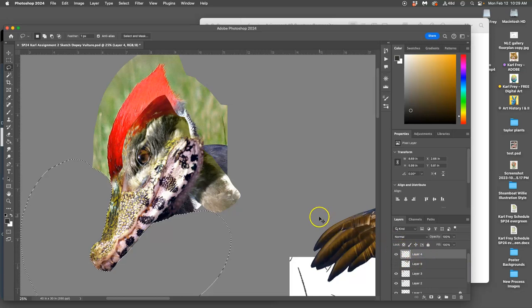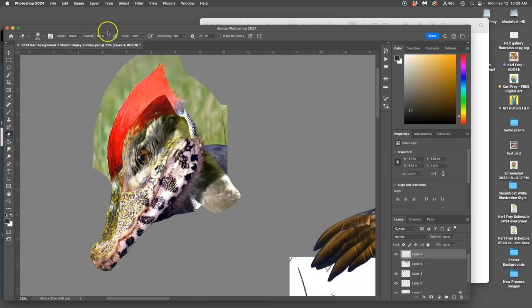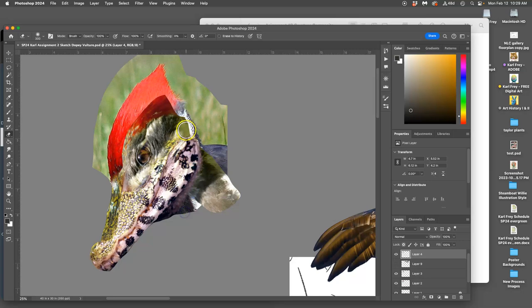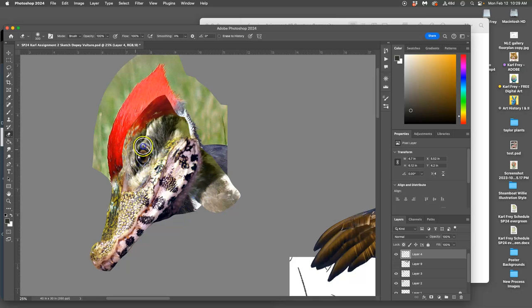Then I can use my 100% eraser, get rid of these hard edges. Already done a little bit of that, so I can start blending it with what's behind, like that eye.